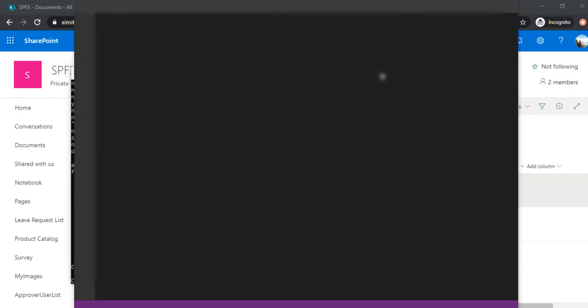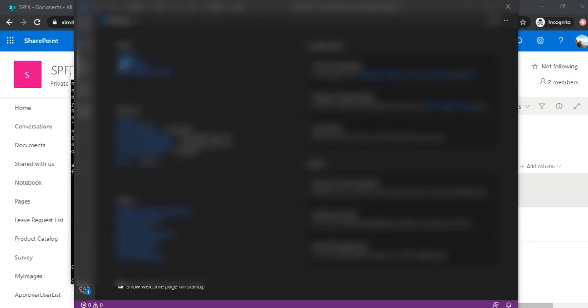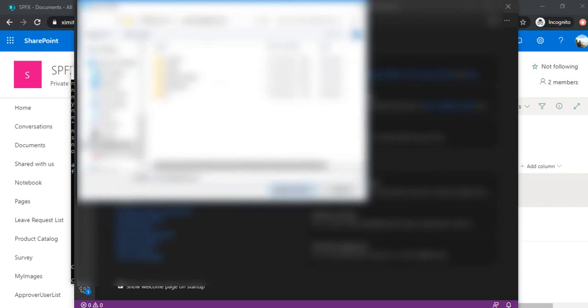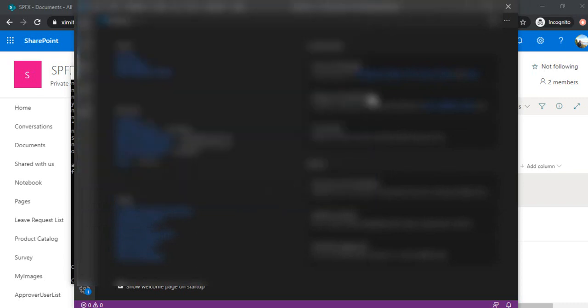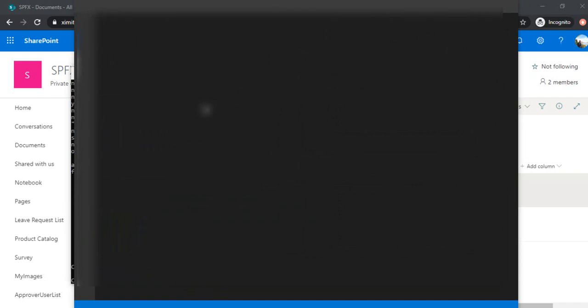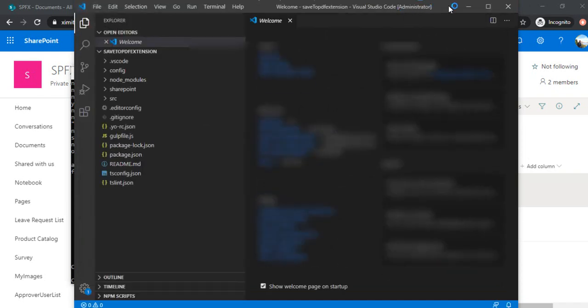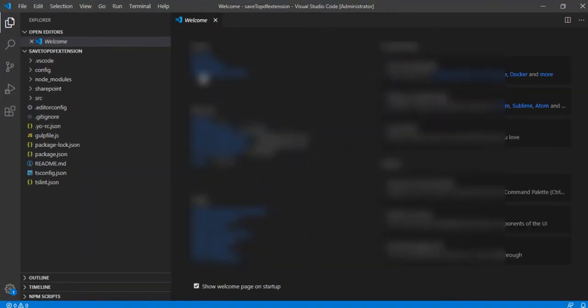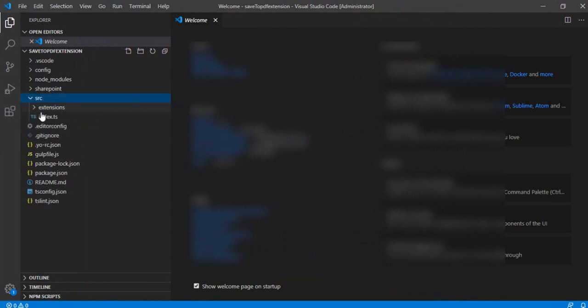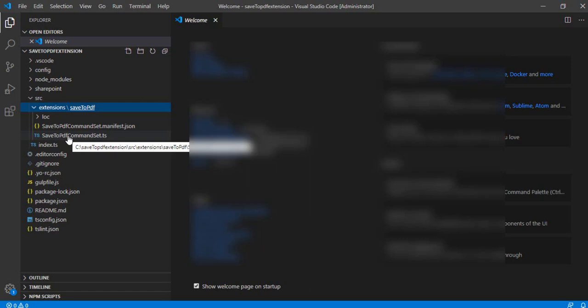And I will just open the file, the folder which we just created. Alright, so I'll just directly go to the source folder. So I'm considering that you may be having a bit of knowledge of SPFx framework, how to create the solutions. So I'm directly going to save to PDF command set.